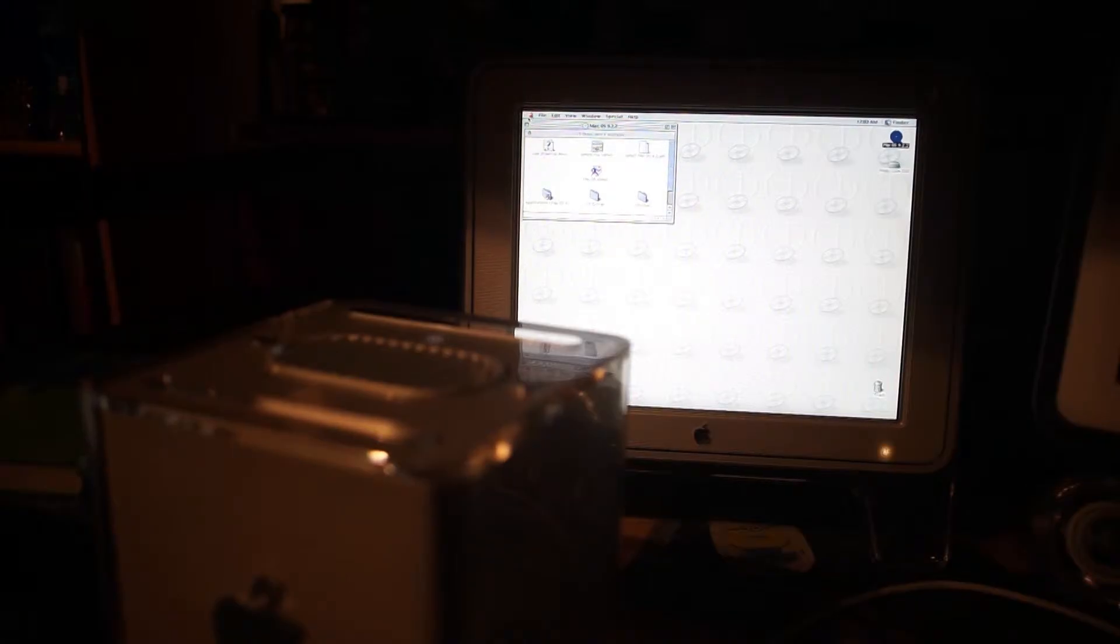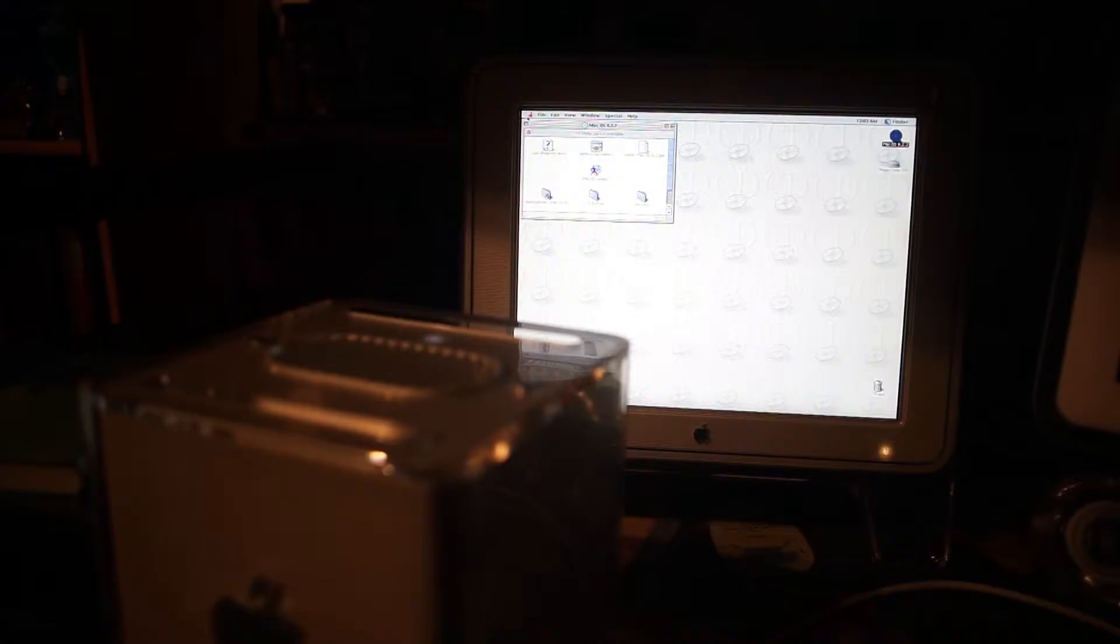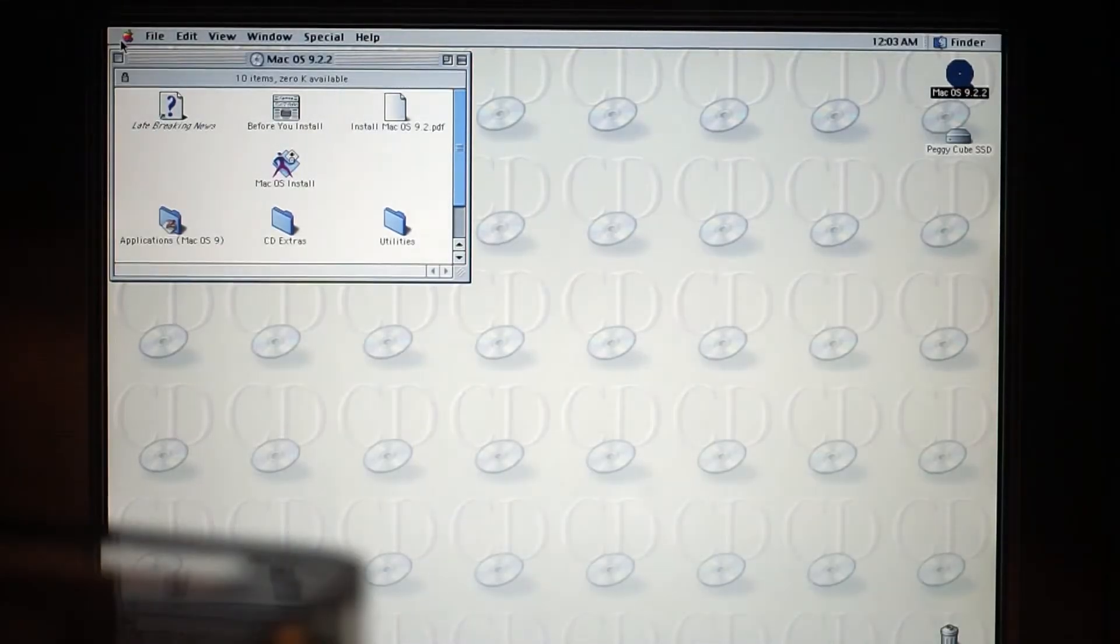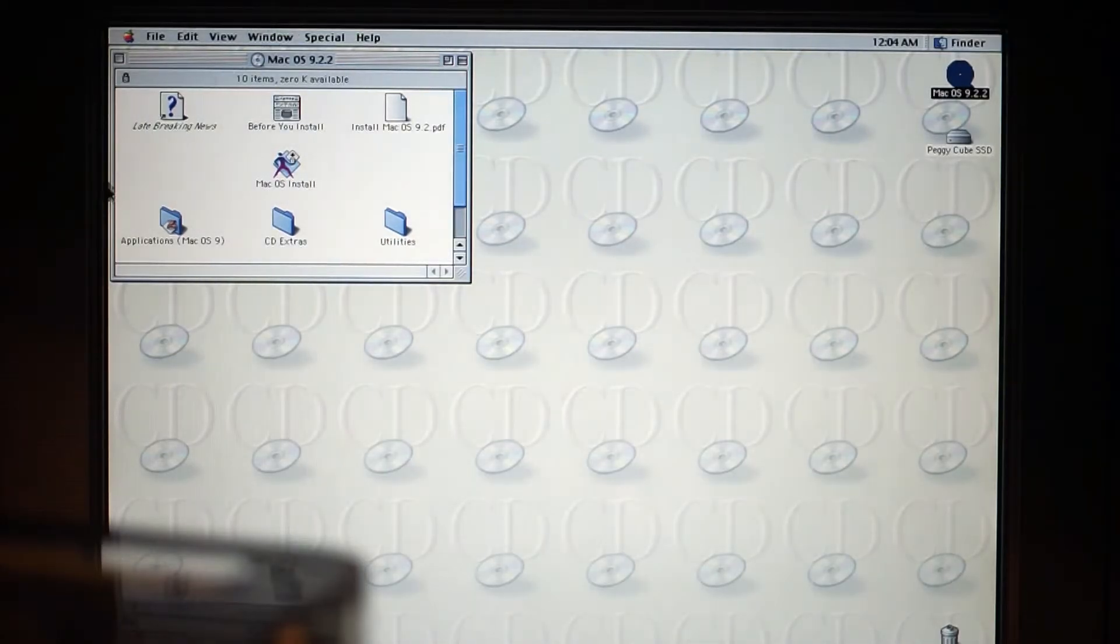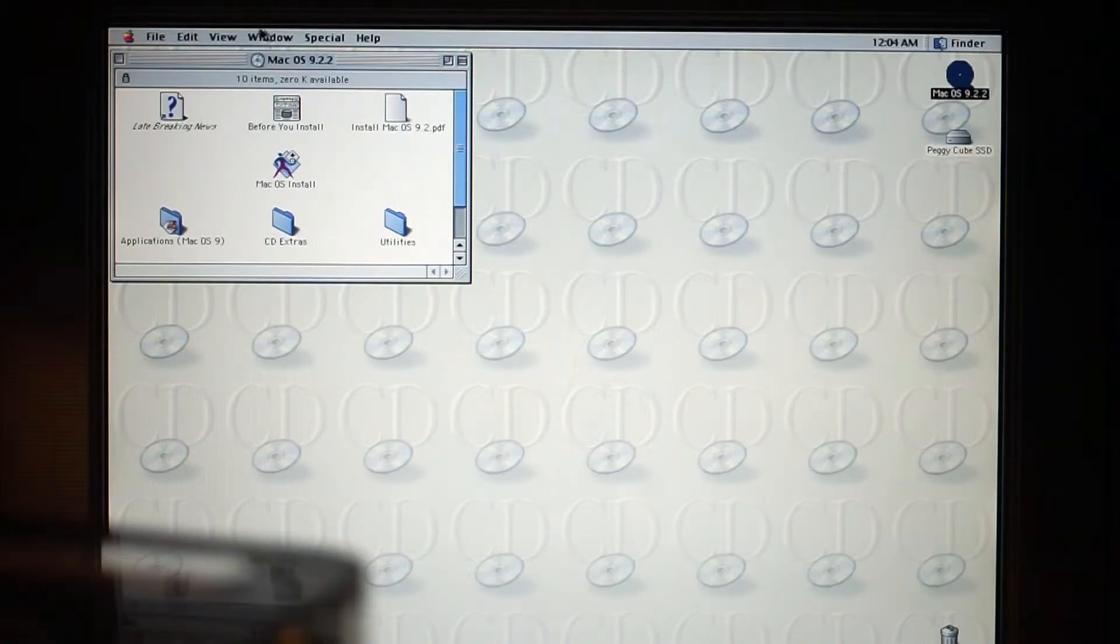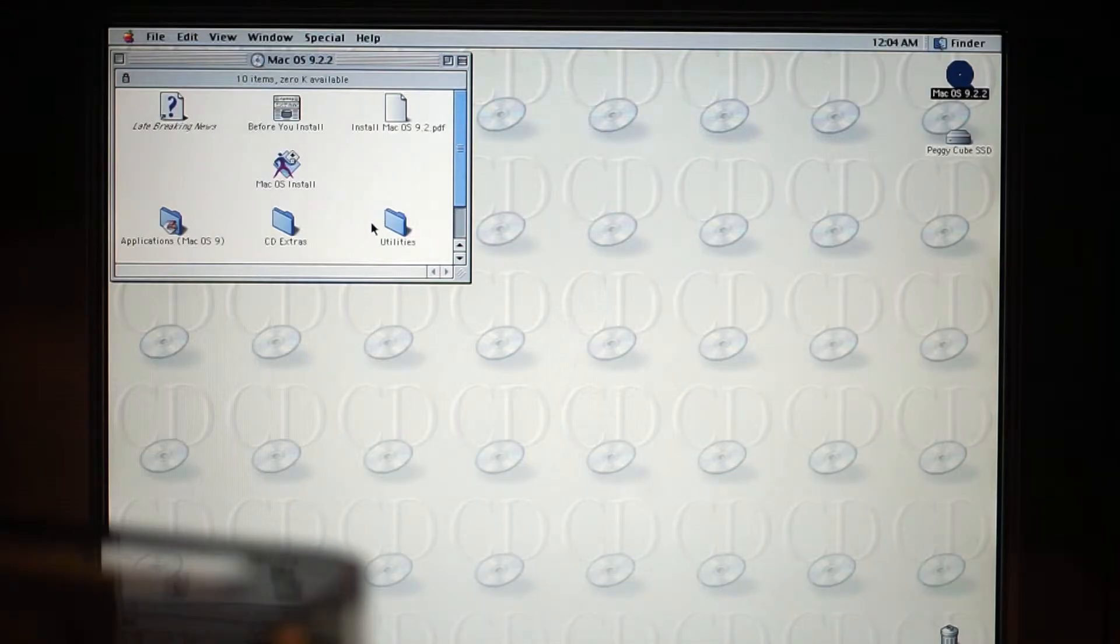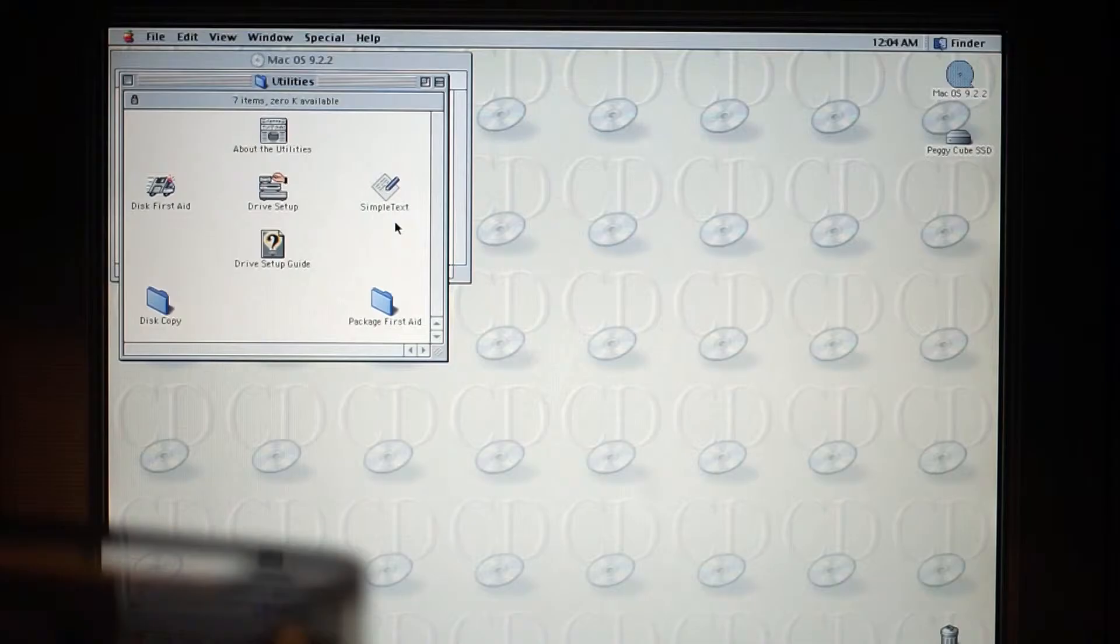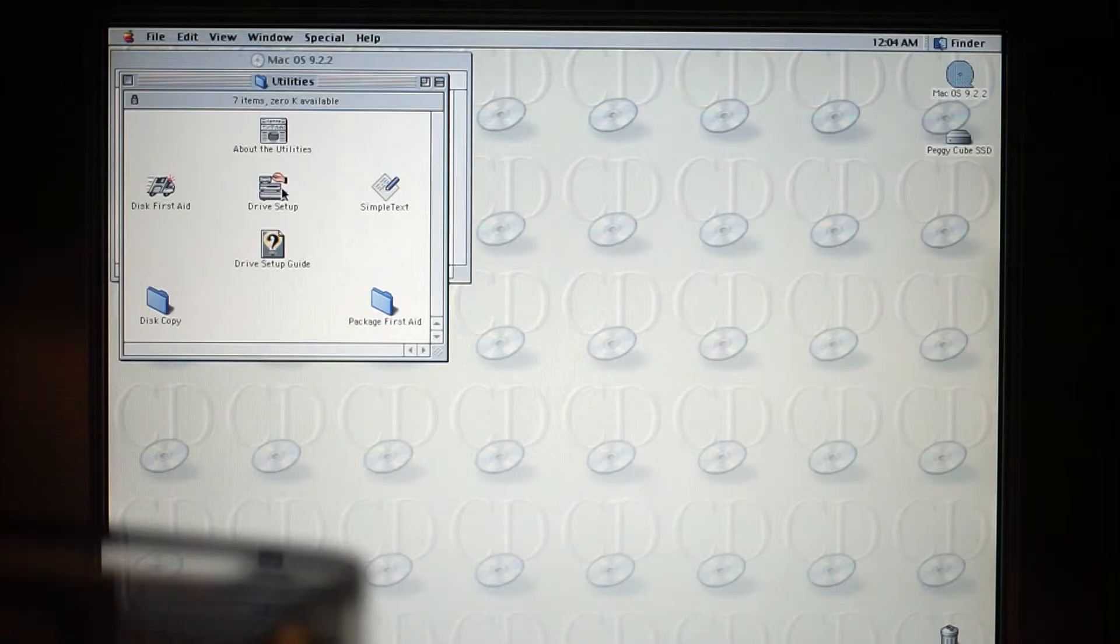Awesome guys, we are in OS 9.2, the installation guide. So I've changed out lenses and now we are looking at the Mac OS 9.2.2 installer. The first thing we want to do is go to utilities and then we want to go to Drive Setup.